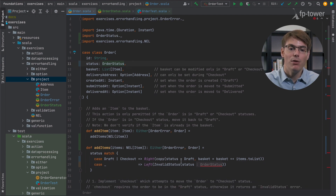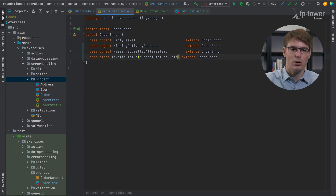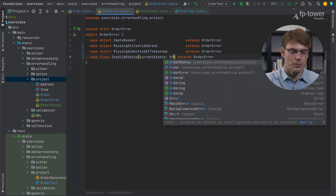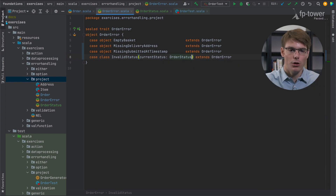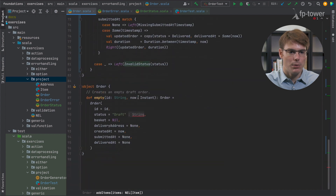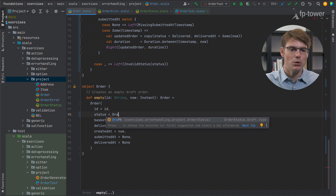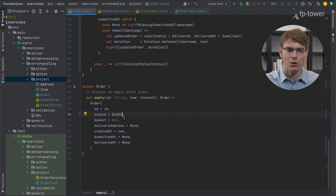We have a few things we need to change. The invalid status error — at the moment it used to store a string, now it's going to store an OrderStatus. There is also here in the constructor of an order: when we create a new order, it's in draft. We'll also need to update all the tests — I will let you do that as a bonus exercise.